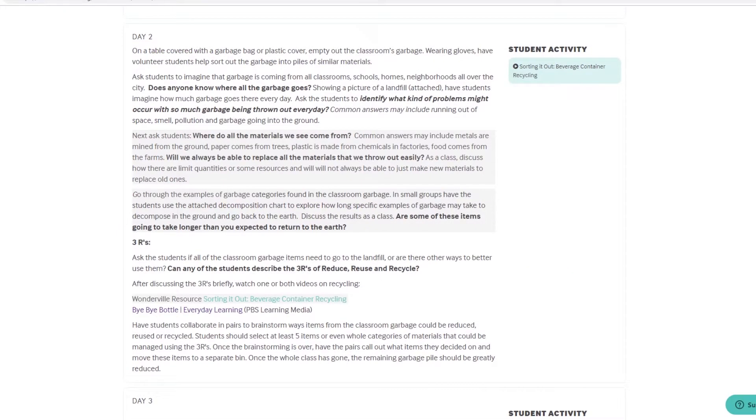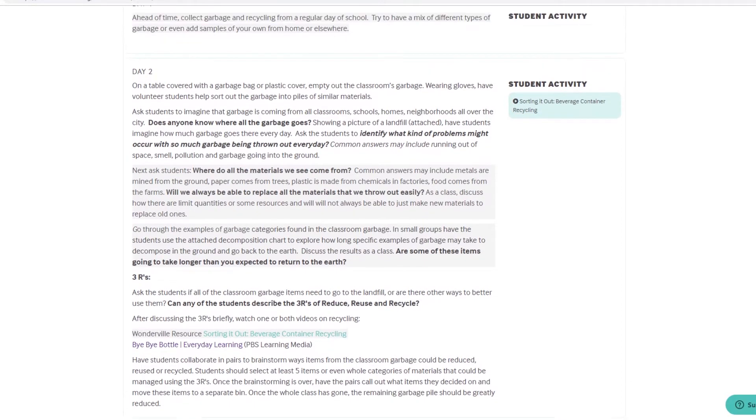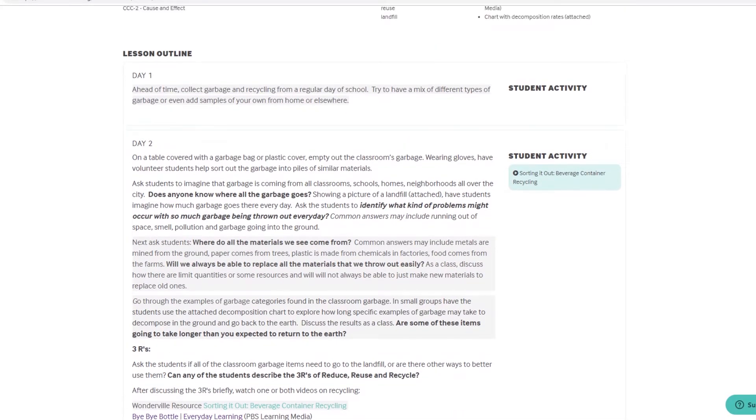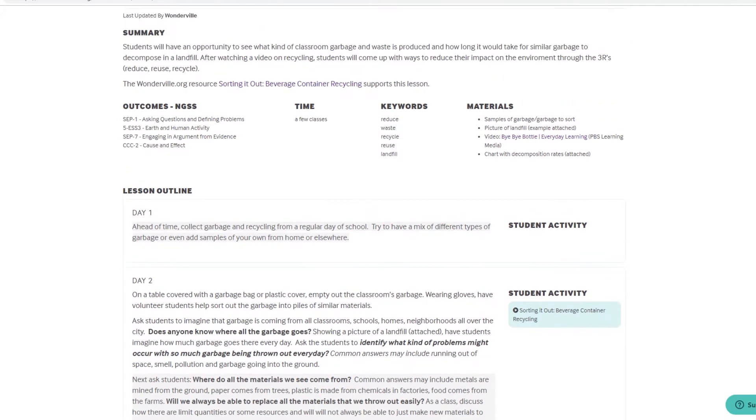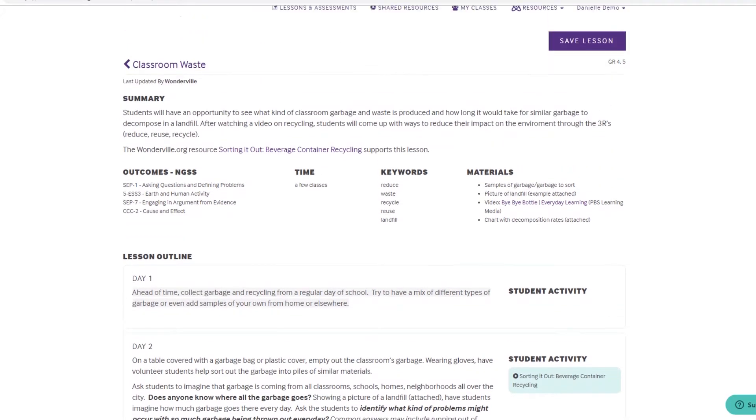The lesson outline includes step-by-step instructions for me, the teacher, and highlights student activities. This lesson looks like a great fit, so I'll save it to my personal library of lessons and assessments.